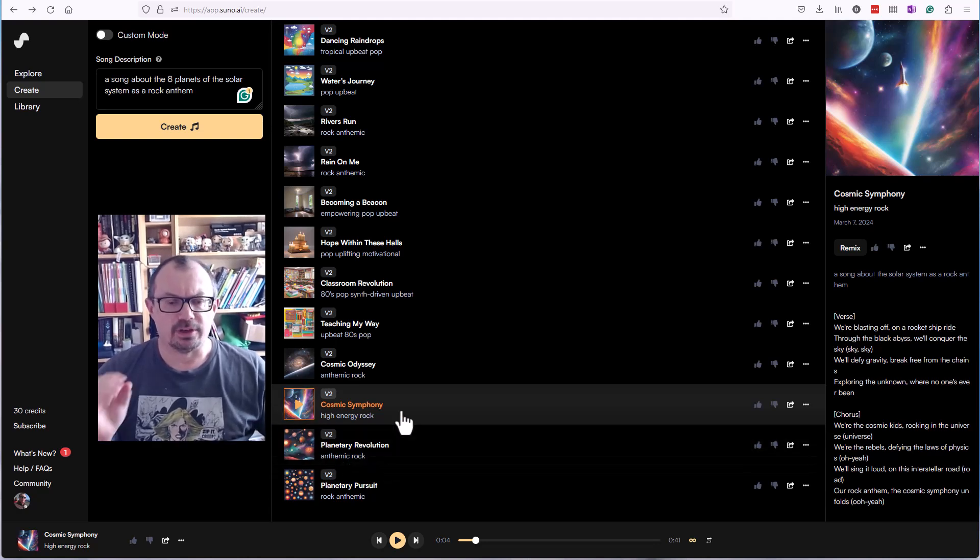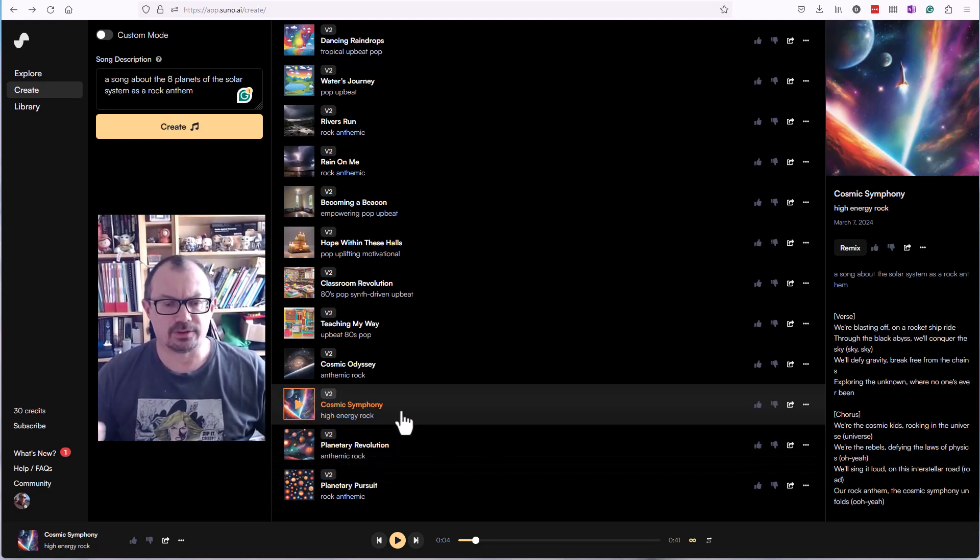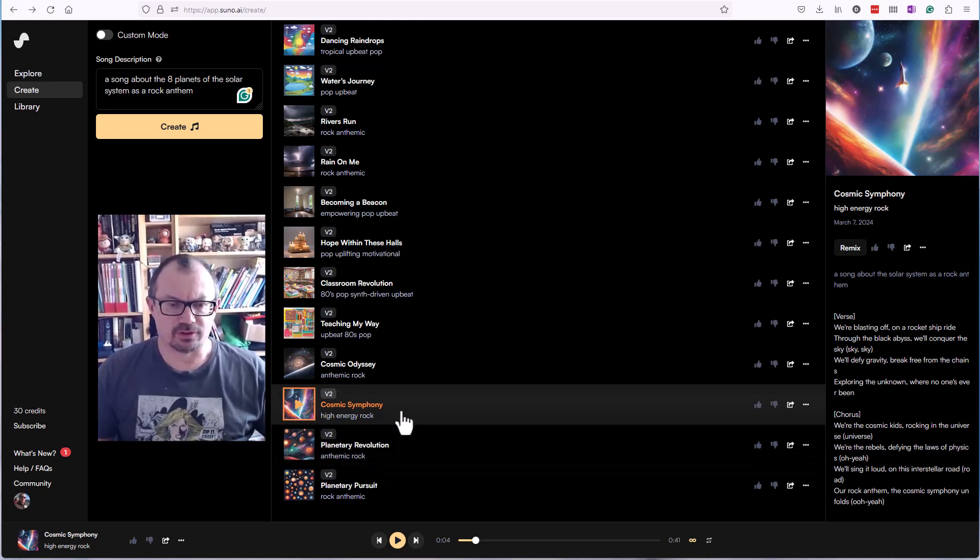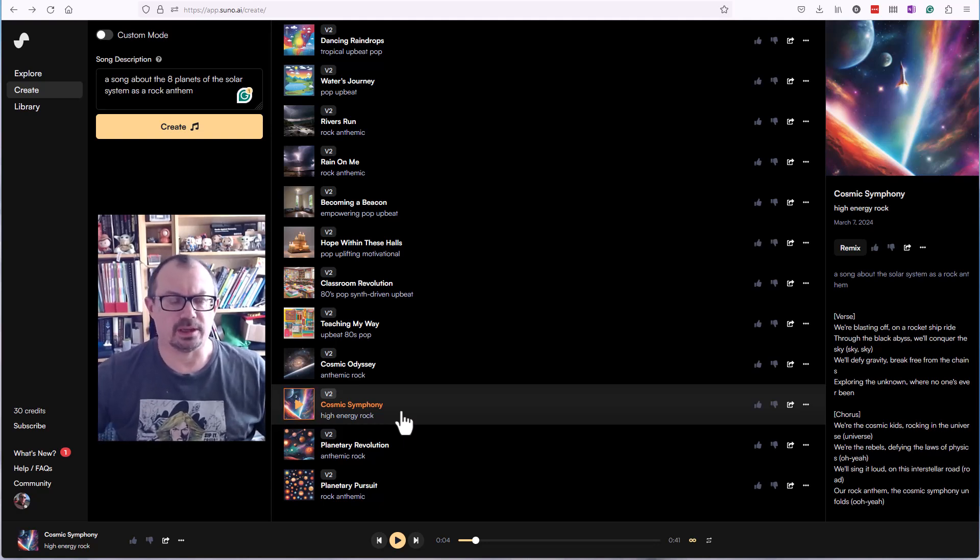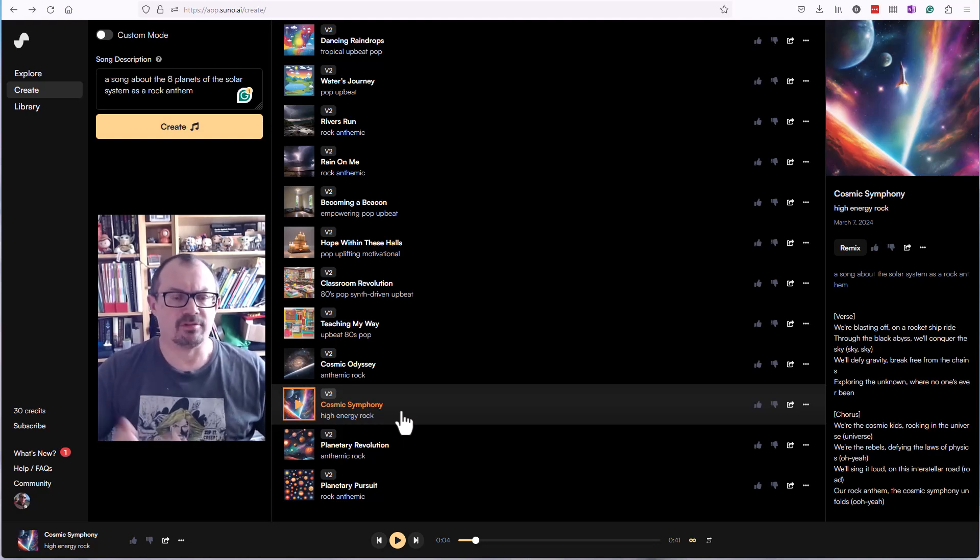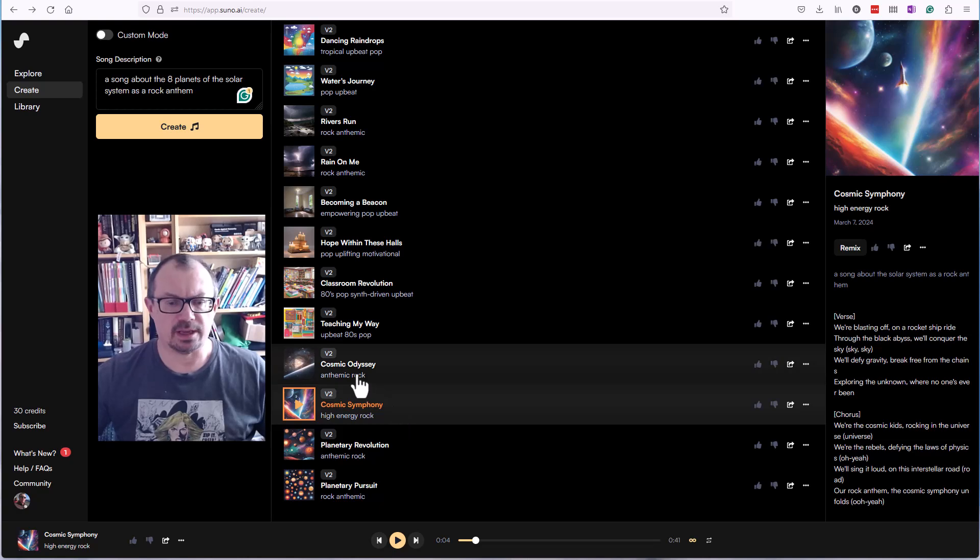Every song is five credits, so it generates two at a time. You can see your 50 credits goes quite quickly, but it's fun to test and they renew every day.